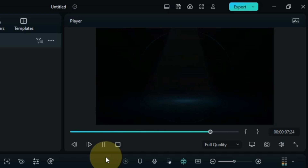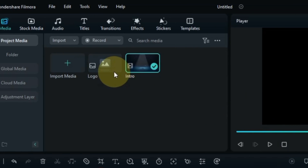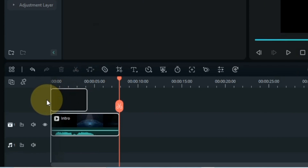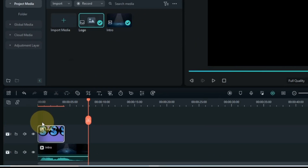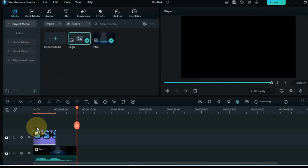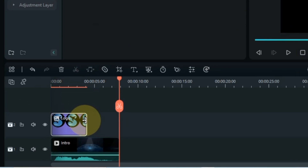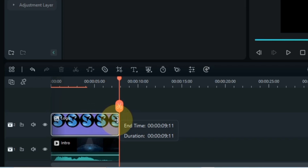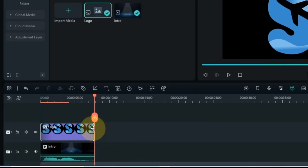After dragging the intro video, drag and drop your logo onto the timeline as well. Place the logo in the second track of the timeline and increase the logo duration to match the intro video.